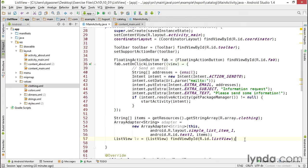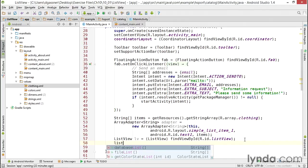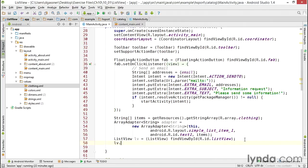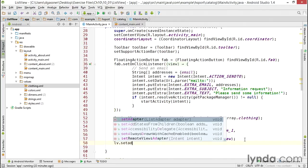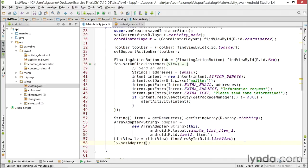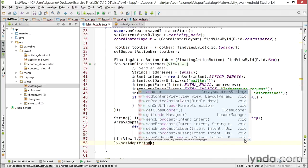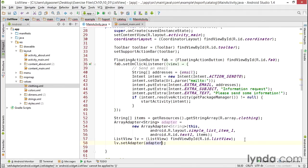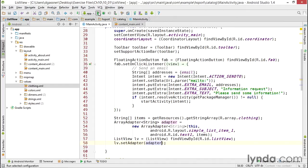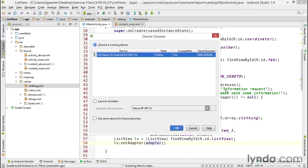And now finally I'm ready to bind everything together. And for that I'll call lv.setAdapter and I'll pass in the adapter object. So it takes about four statements: get the data, create the adapter, get the reference to the ListView, and then connect the adapter to the ListView. And I'll run the app and see the result.